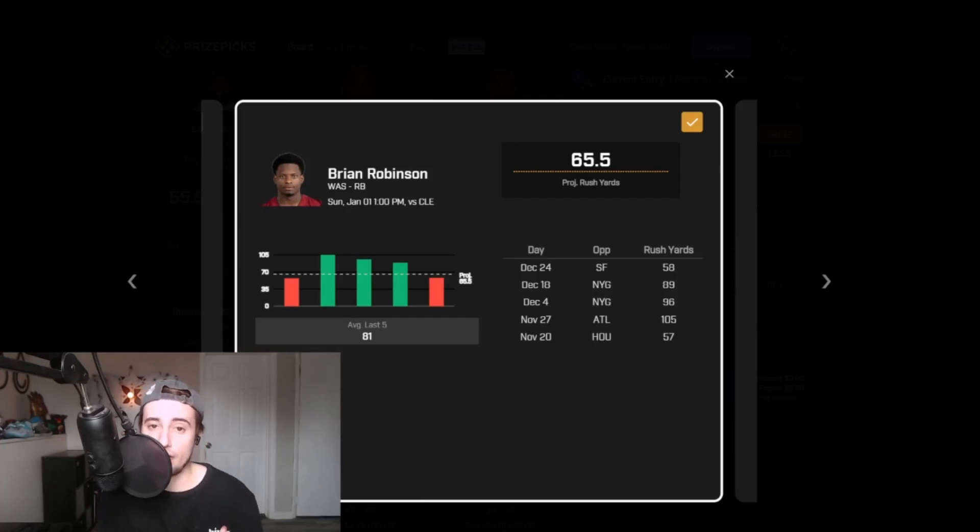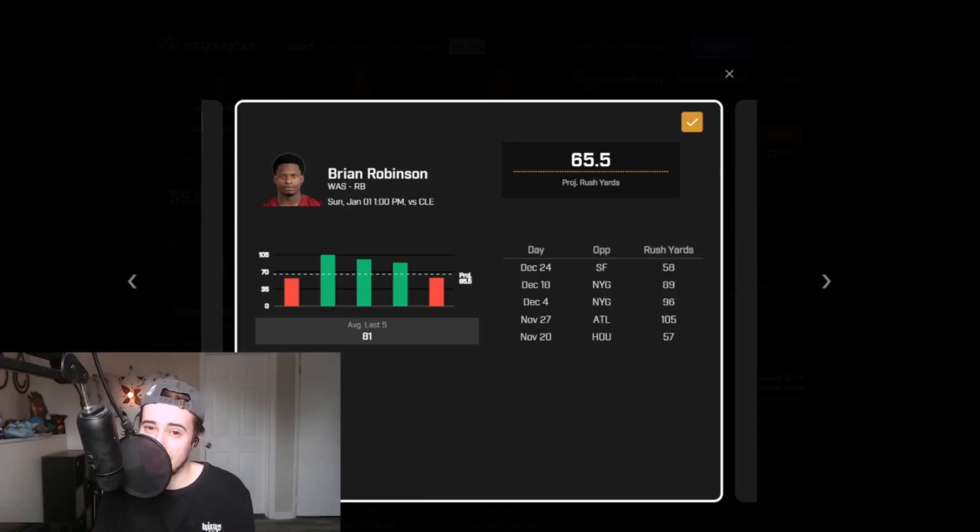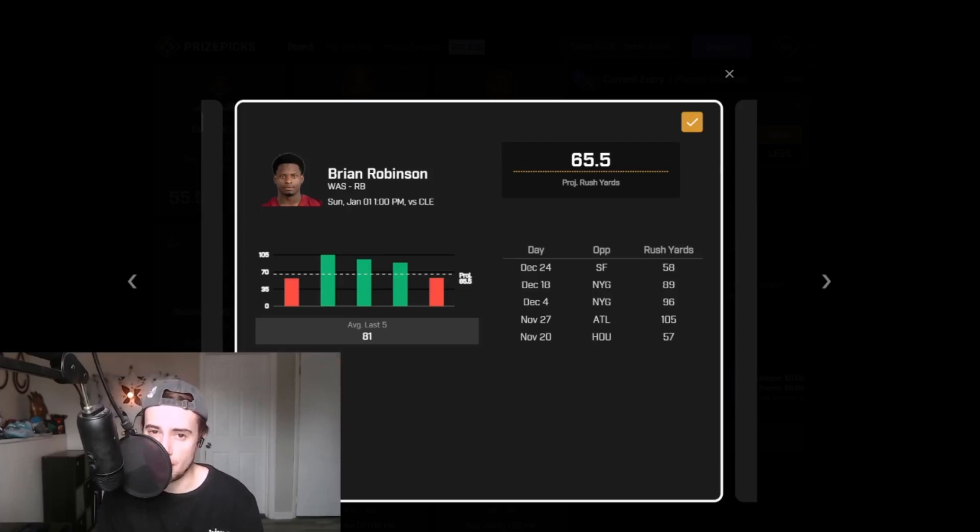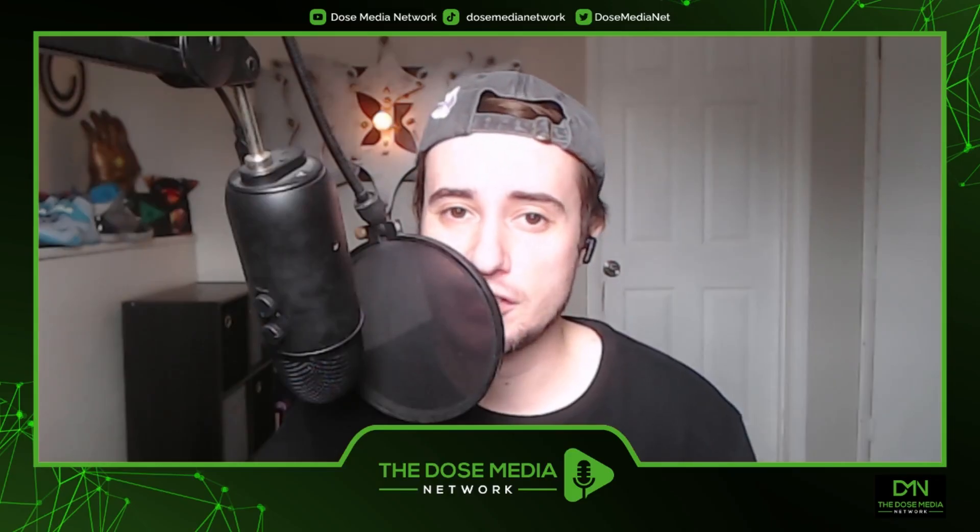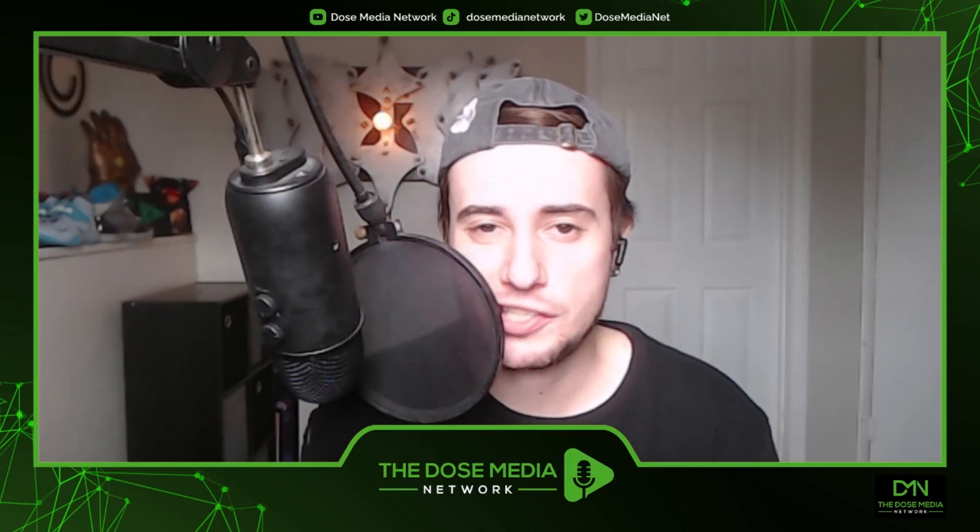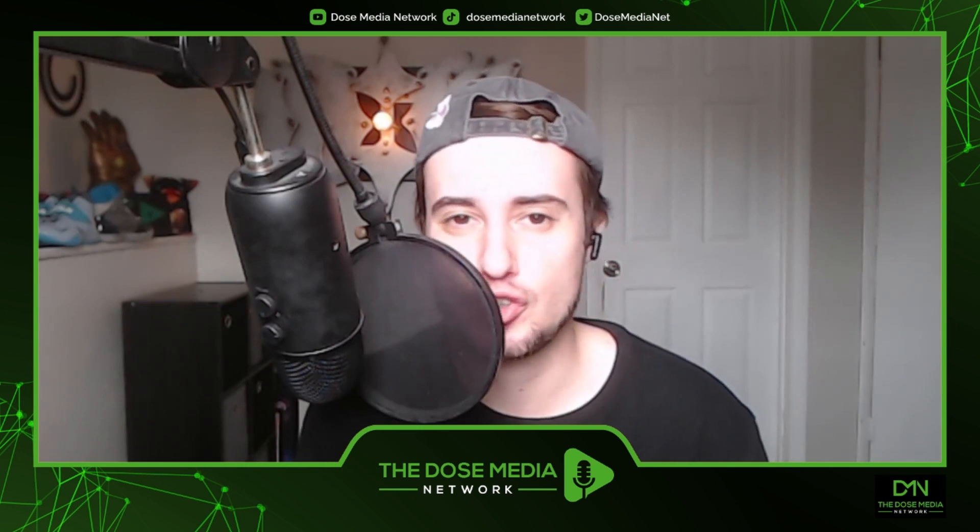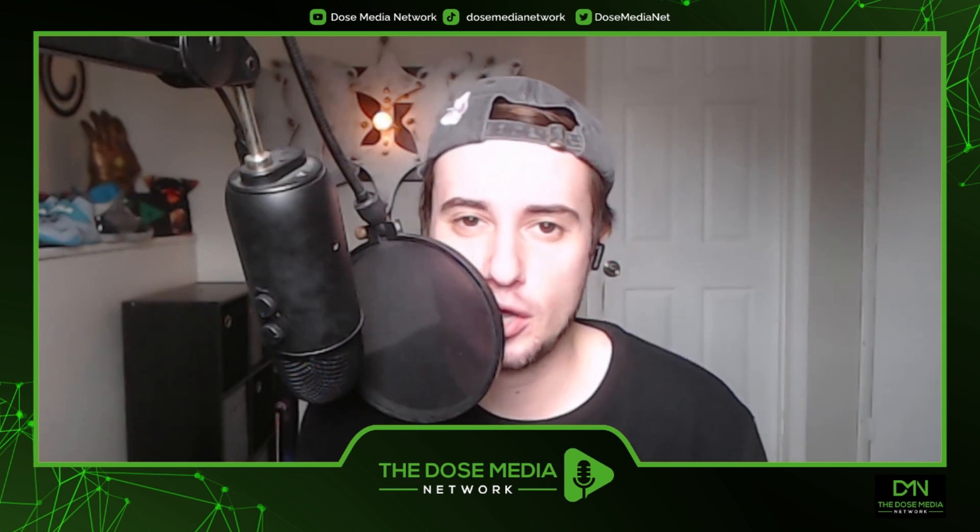We have a home favorite running back in a plus matchup in a must-win game. This is a bet that makes itself. You guys know the drill. Add it to the slip. If you guys like this type of PrizePicks content and want to see more of it on the channel, make sure you drop a like on the video. Let us know. We always appreciate the feedback, positive or negative.